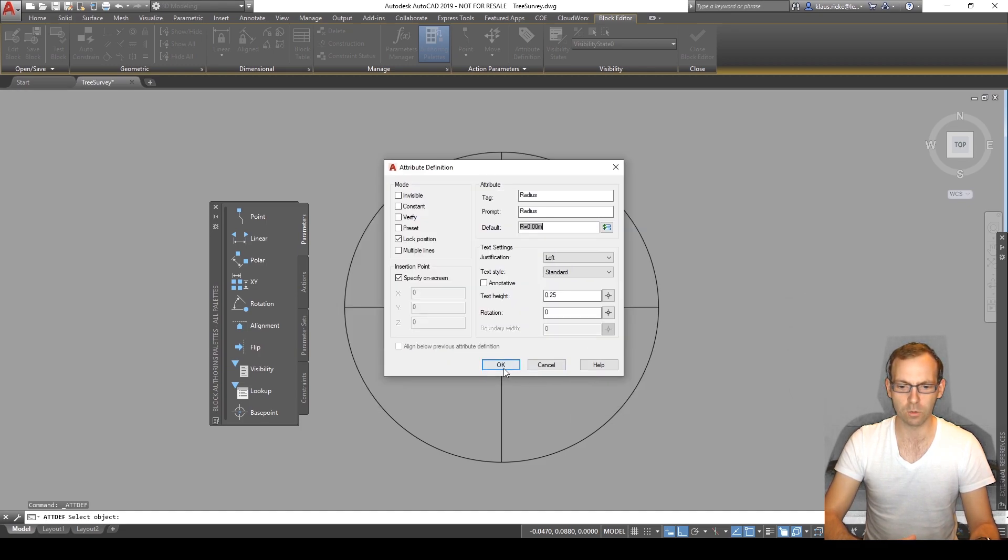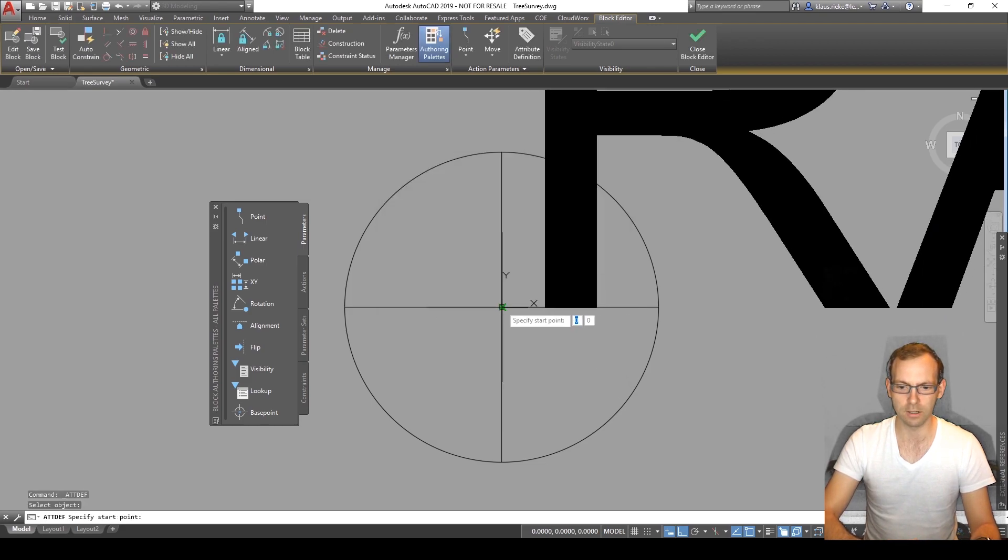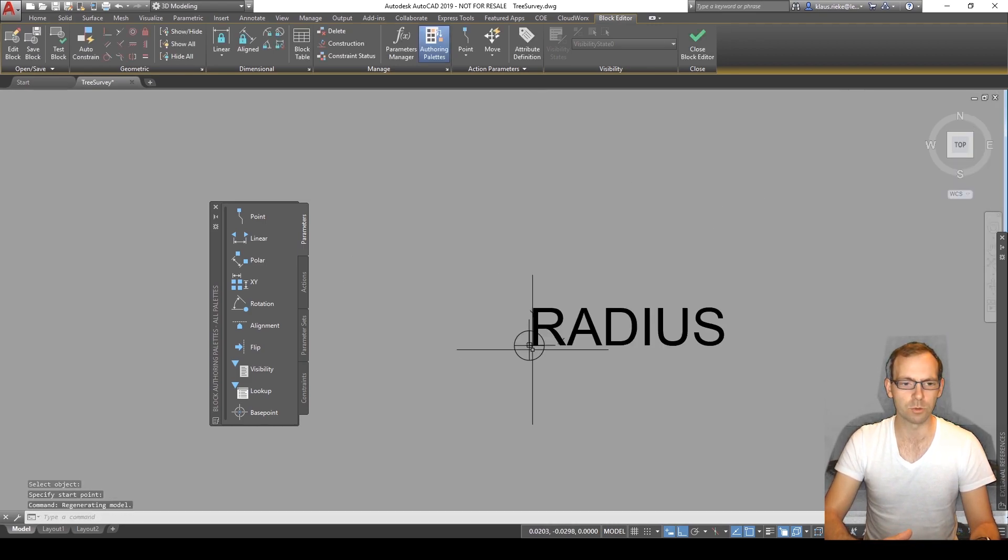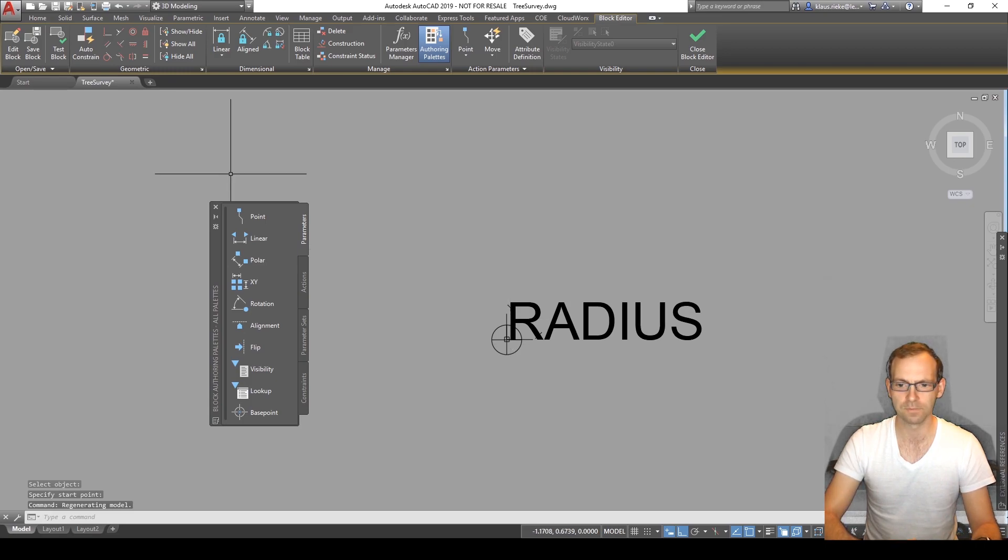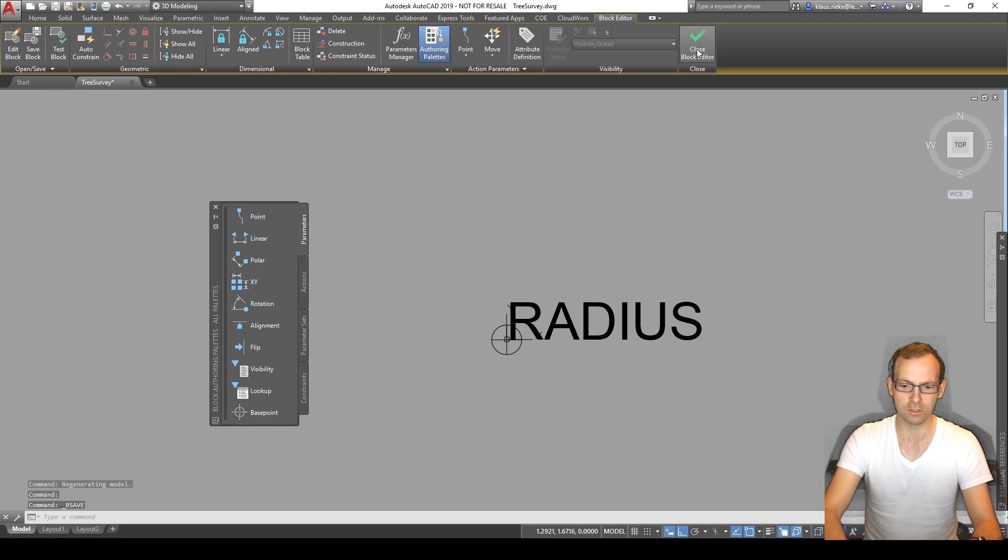And then we just simply say where do we want to place it? We want to place it here. Everything what we need to do now is we save our block and then we can close it.